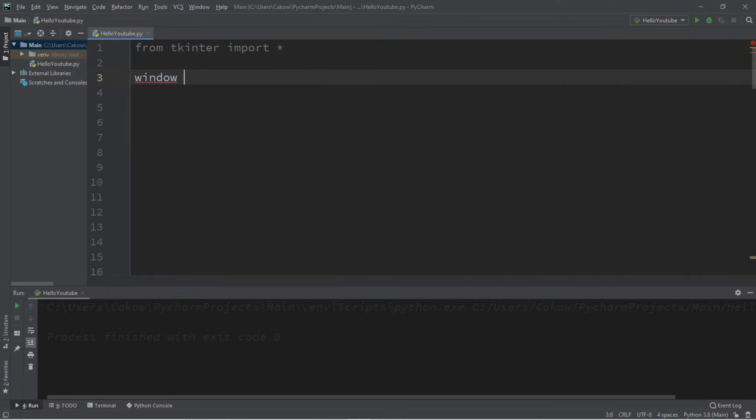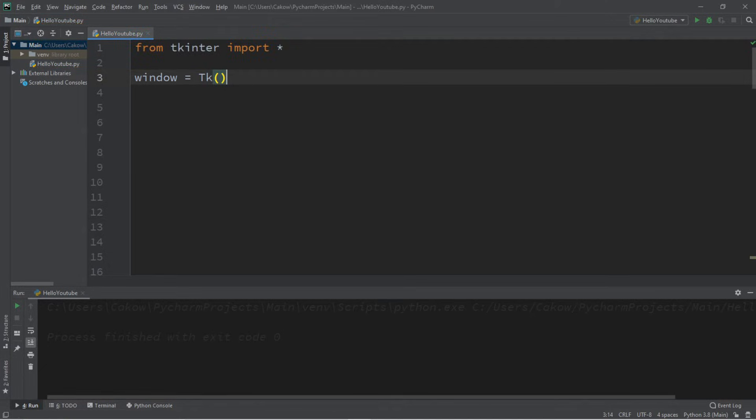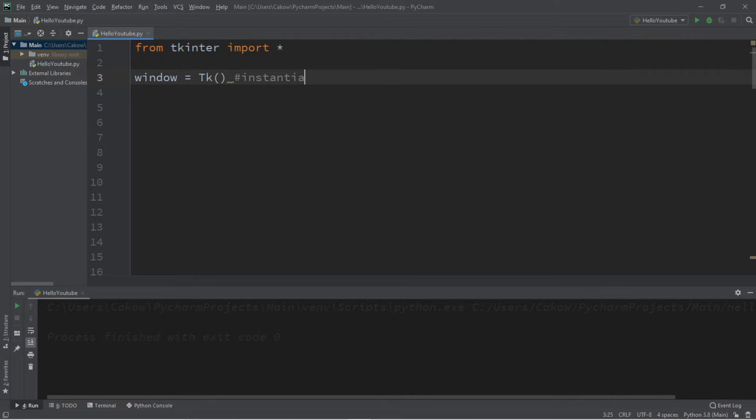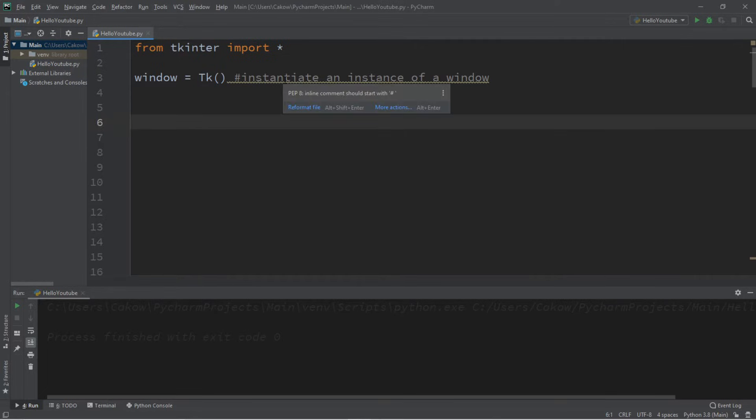We should give our window a unique name such as window. That's pretty creative. In order to instantiate this window we're going to follow this window name with equals Tk - make sure you get the capitalization right. This is a uppercase T and a set of parentheses to serve as the constructor. What this will do is instantiate an instance of a window for us. When we compile and run this, nothing appears to happen. That's because we only instantiated our window and we're not actually displaying it.